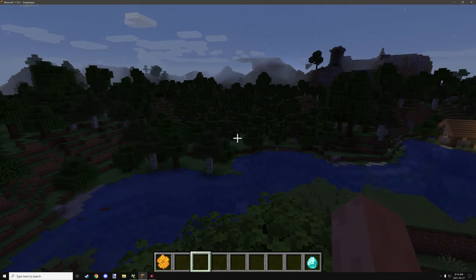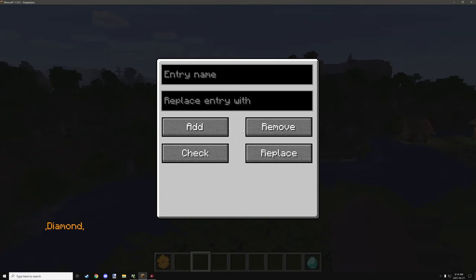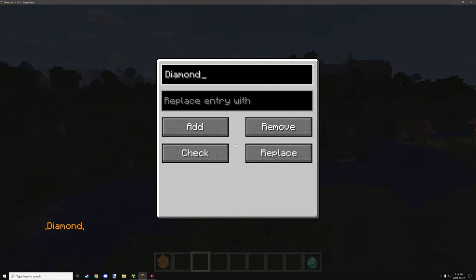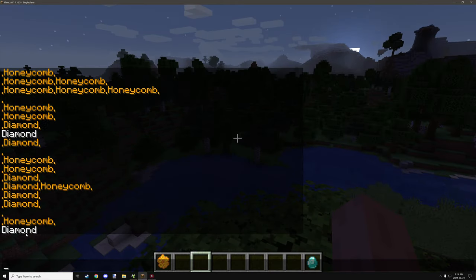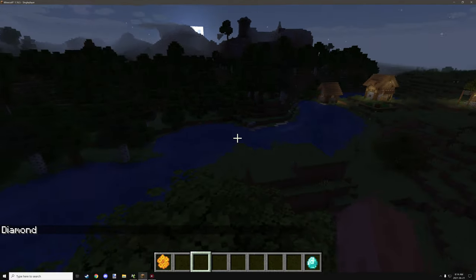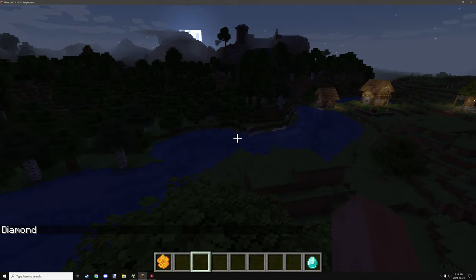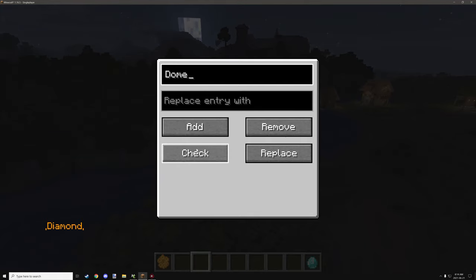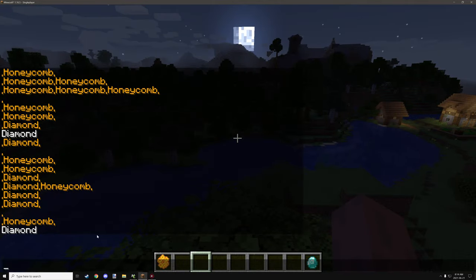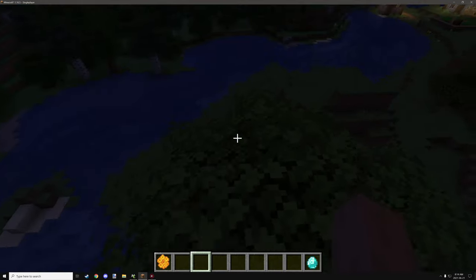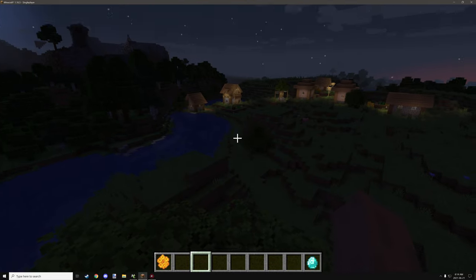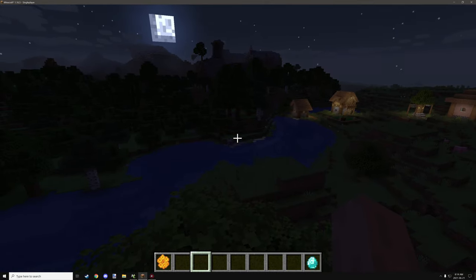I don't think I covered the checking script in the previous part, so I'll cover it now. If we want to check for diamond, we click check and it will print output in the chat if the item returns true. If it doesn't return true, there's no output. For example, if we type 'dome' and click check, as you can see, no pop-up appears in the chat — that's how the checking script works.